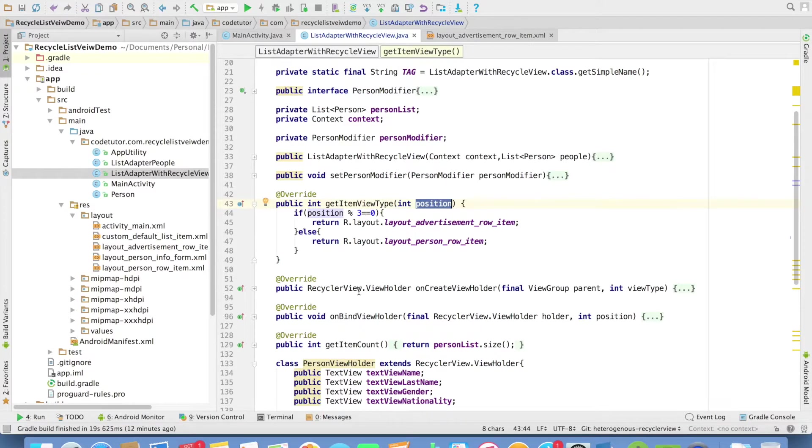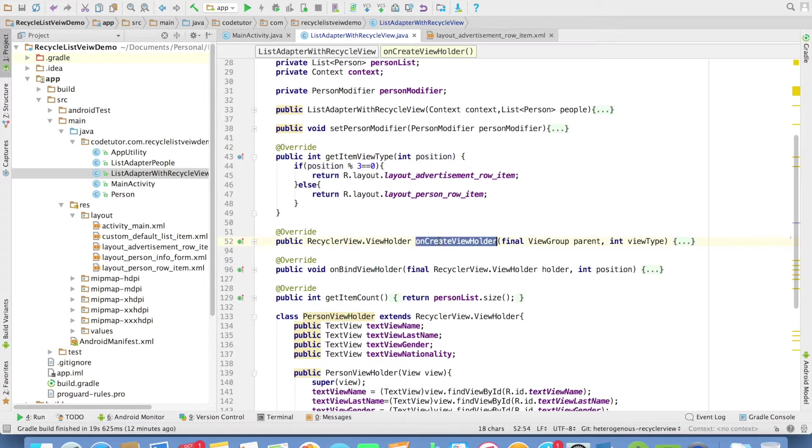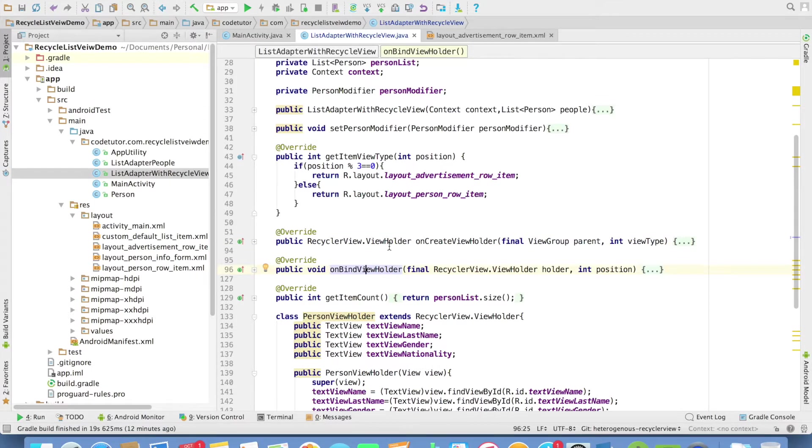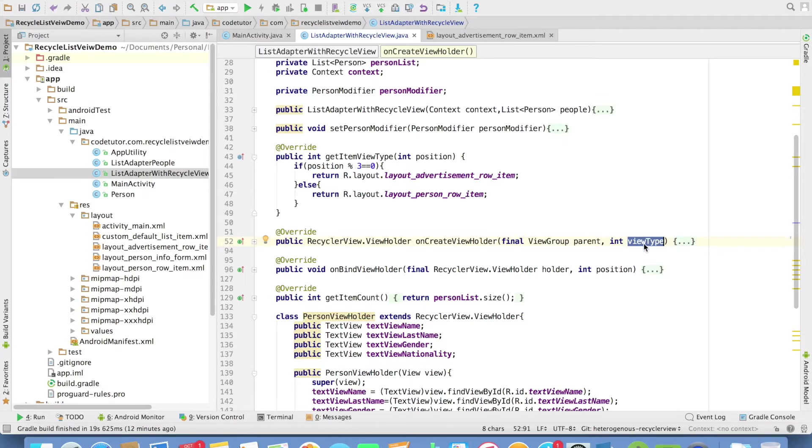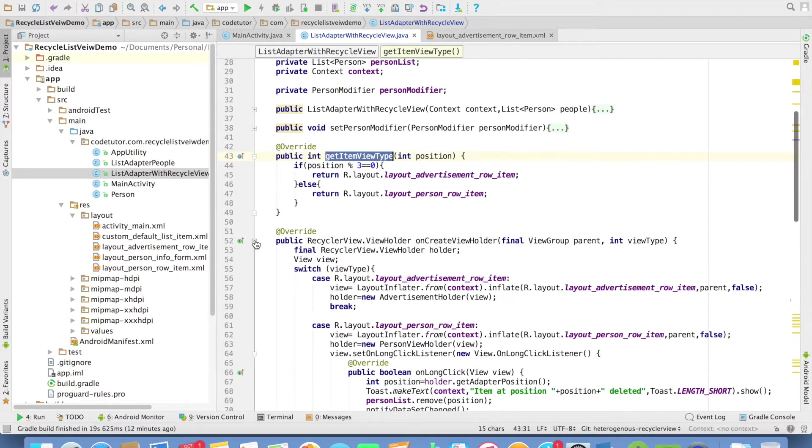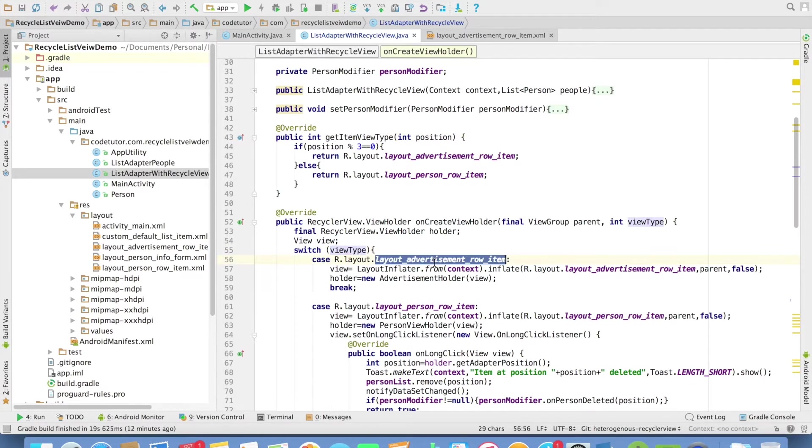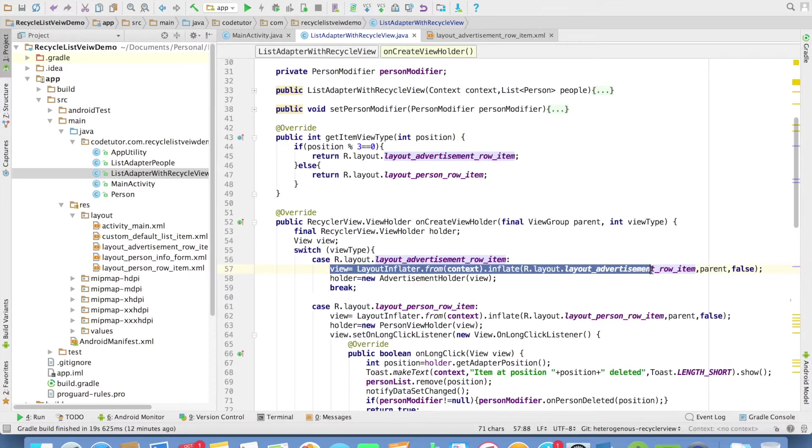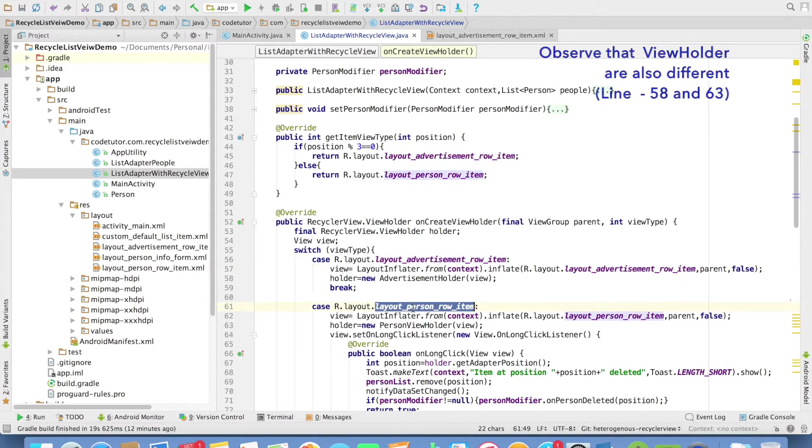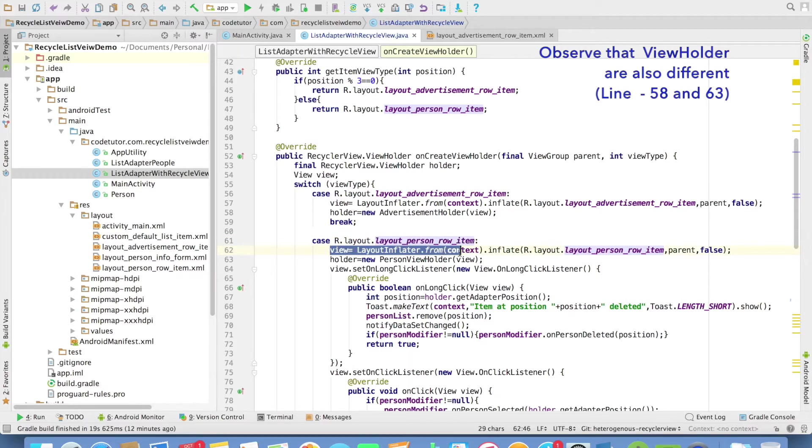With this implementation done, it is now time to have a look at how the implementation of onCreateViewHolder and onBindViewHolder changes. If you observe, the second argument in the onCreateViewHolder is view type. This view type actually corresponds to the return type that getItemViewType is evaluating. Internally, all I have to do is switch. And then if the view type is advertisement row item, I will inflate the advertisement row item. If the layout type is person row item, then I will inflate the person row item.